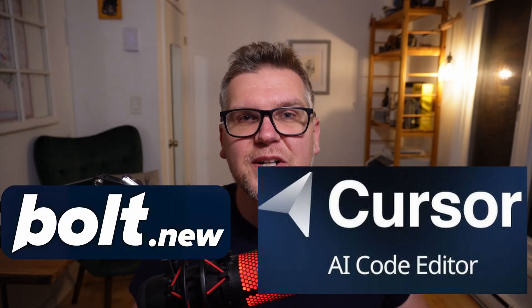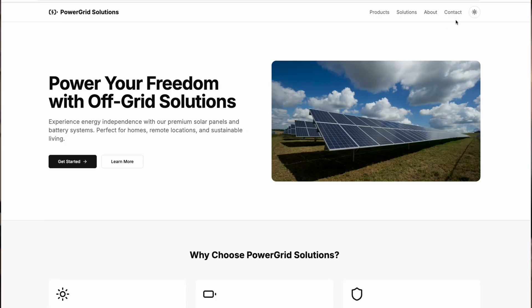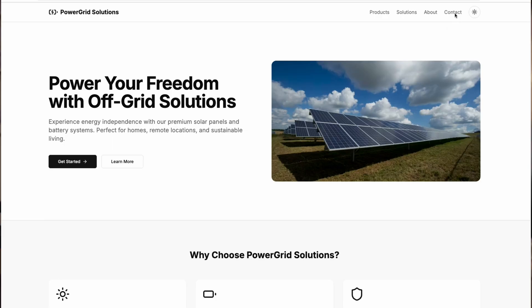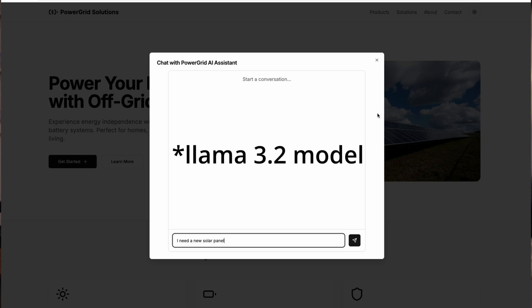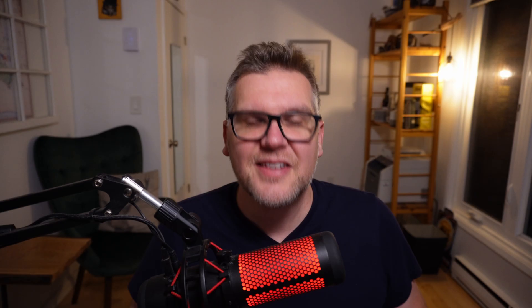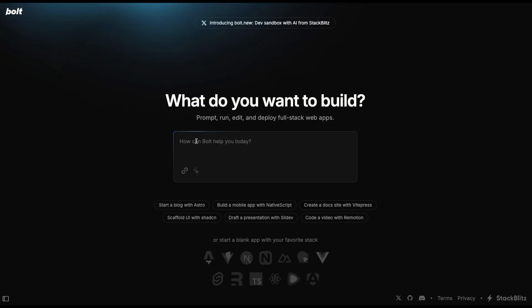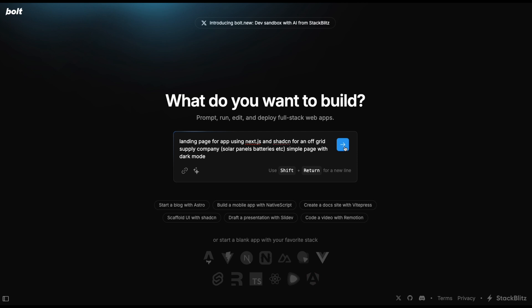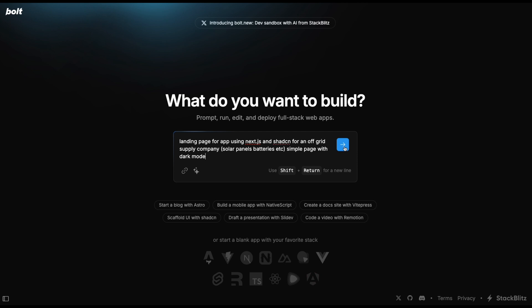So in this video, I'm gonna take two of those. I'm gonna take Bolt and Cursor and I'm gonna build an application. And then I'm gonna power that application with the Llama 3.5 model using the Grok API for free. Let's start out in Bolt, which is a new tool that uses AI to build complete applications for you. And start off with a prompt: landing page for app using Next.js and ShadCN for an off-grid supply company. And we'll ask it to use dark mode too.